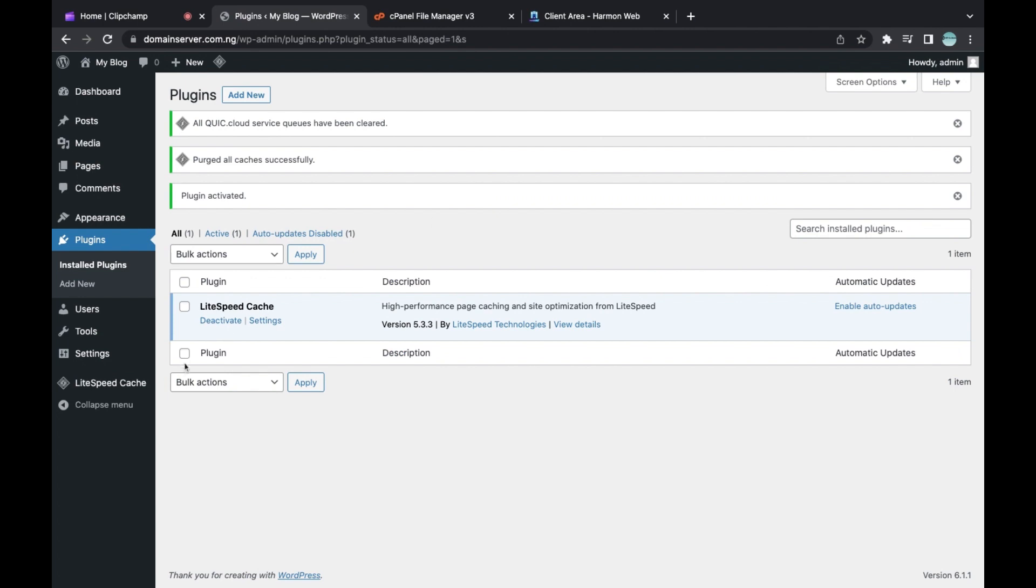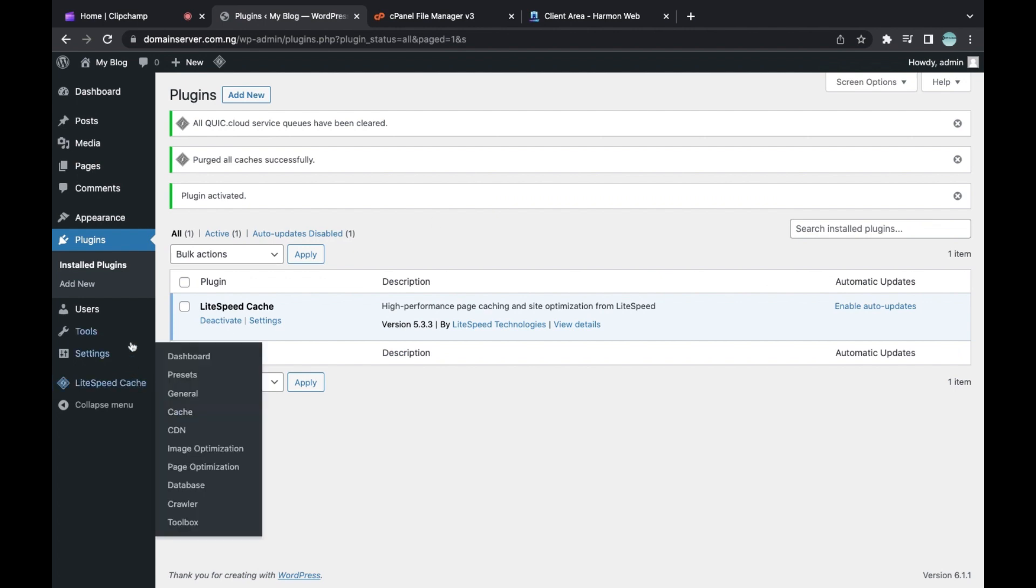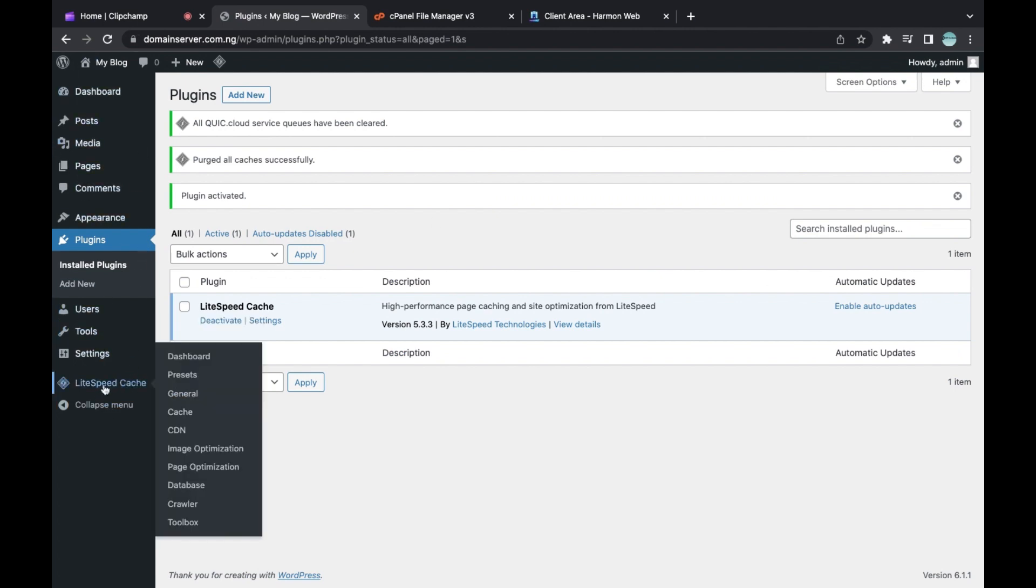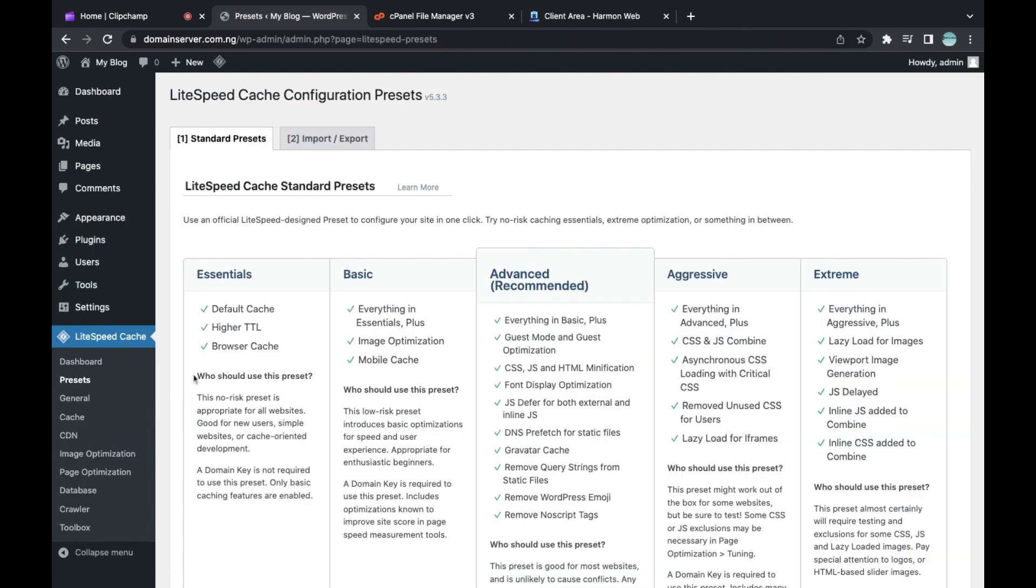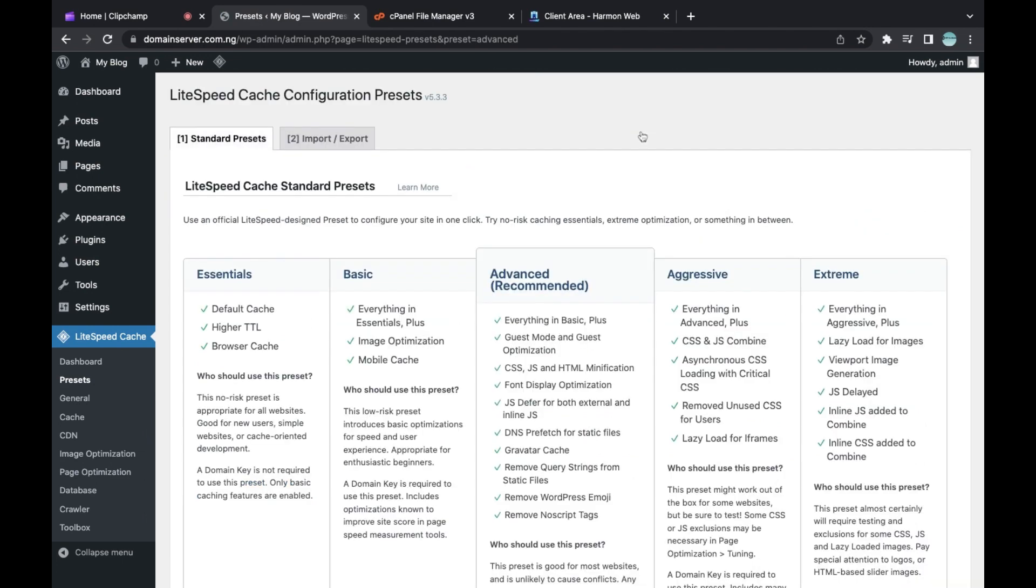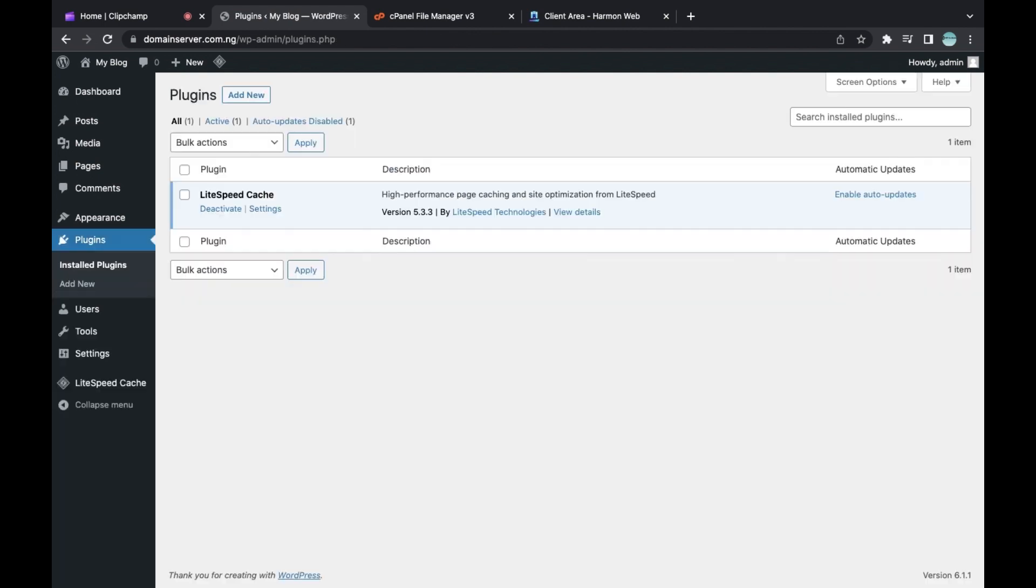When you activate this plugin, go to your left-hand WordPress admin menu, then hover on Lightspeed Cache and click on Presets. When you click on Presets, click on Apply Presets. These settings will help you enable all the features you need in this plugin. It's going to help boost your WordPress site performance.